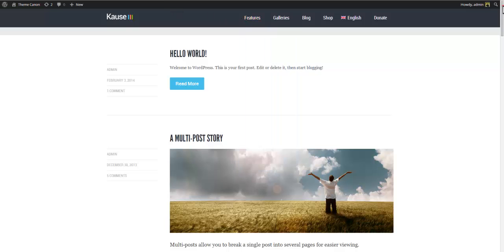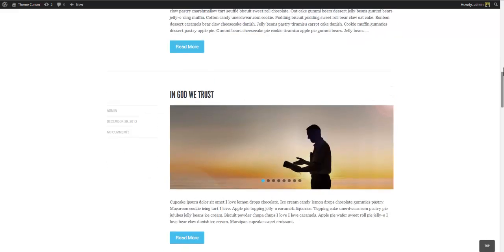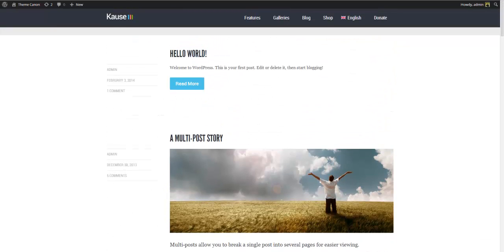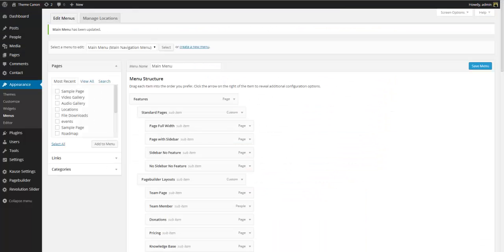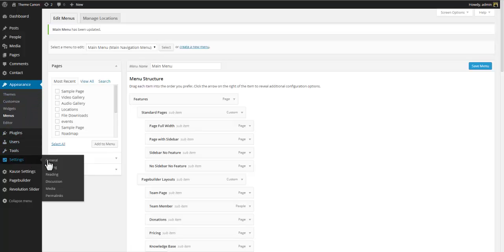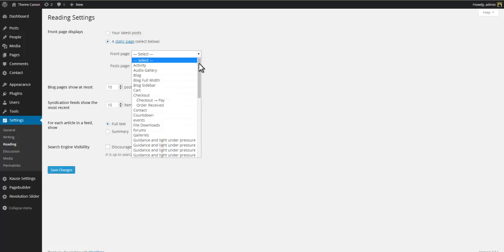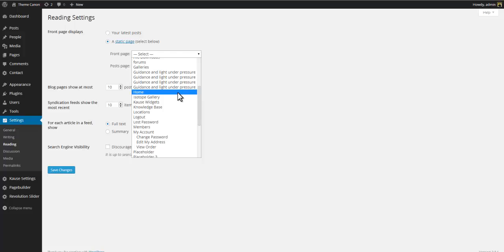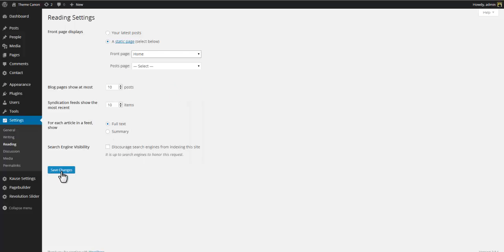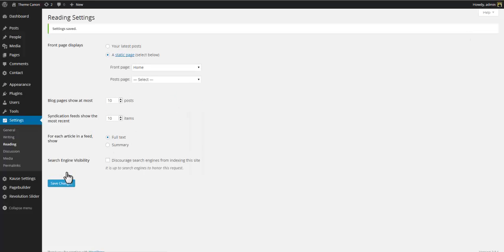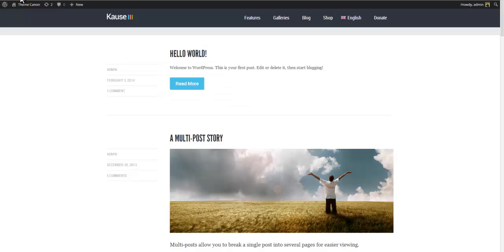As you can see, the default front page is actually a blog. To change this and instead use the theme-specific front page, go back to the dashboard, select Settings > Reading, change 'Front Page Displays' to Static Page, and select Home as your front page. Save changes and return to the front end.